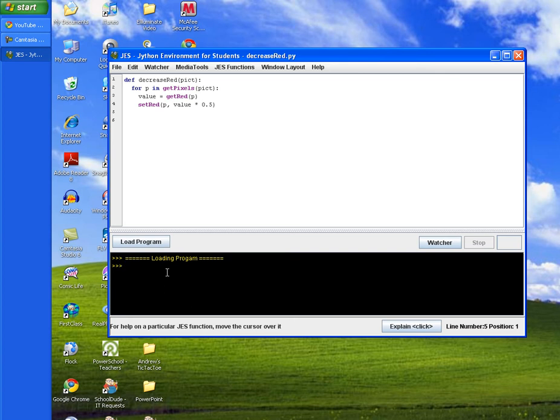Okay, so now we notice that it's loaded program. And if you're not sure you can go ahead and click load program again. But it's certainly loaded now.